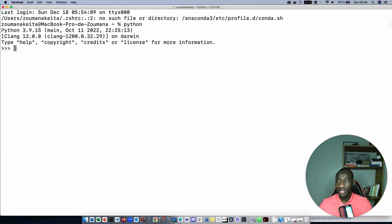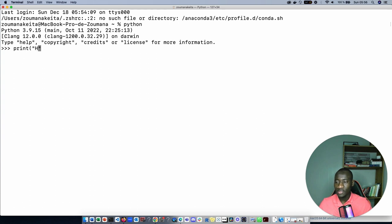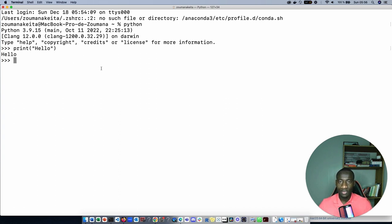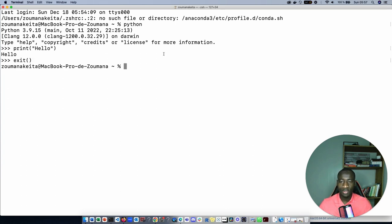This will show the current prompt along with additional information. Here I can see that I'm using Python 3.9 version. Let's type this command line: python print hello. This will print hello and everything is set up. To exit just type exit in opening and closing brackets. This will close the command line interface.